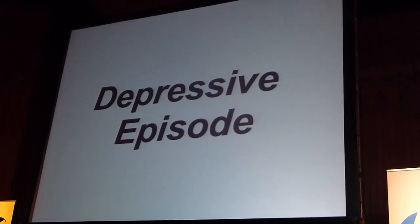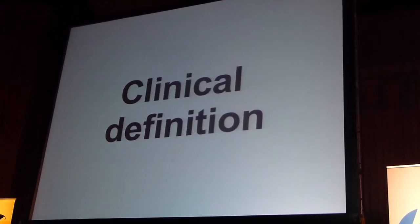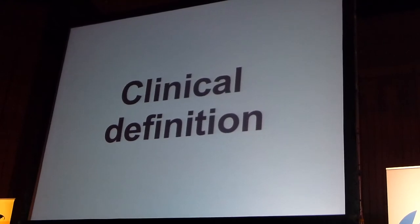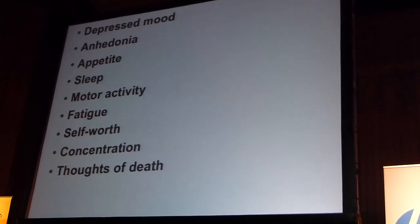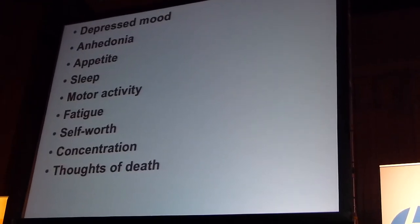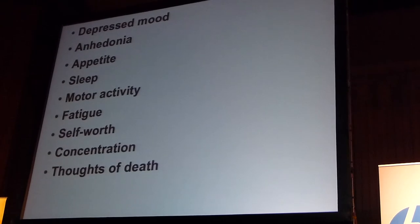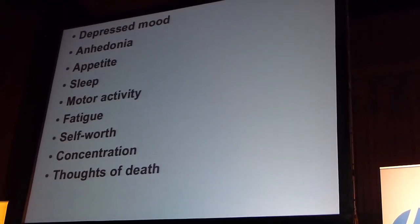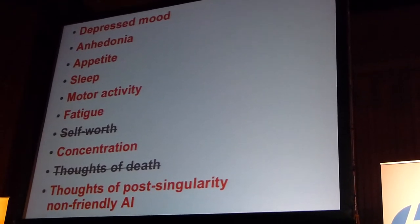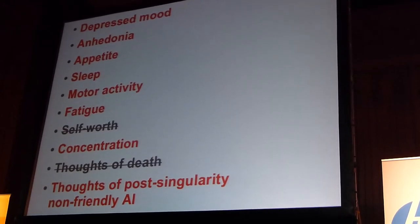And so of course I do what everyone does when they encounter this - consult the manual. I looked up the definition in the DSM-4. The DSM-4 says that if you have a depressive episode, there's all these criteria. You have to have at least five. I had a lot more than five.